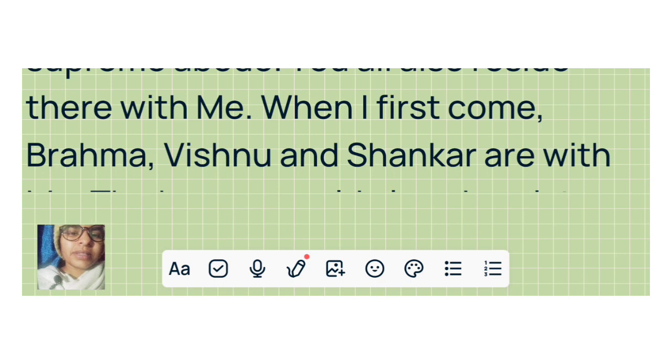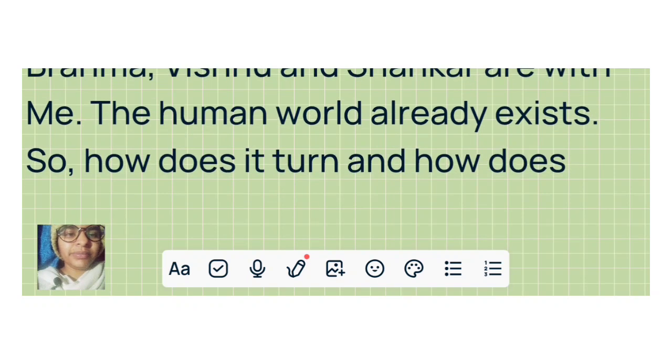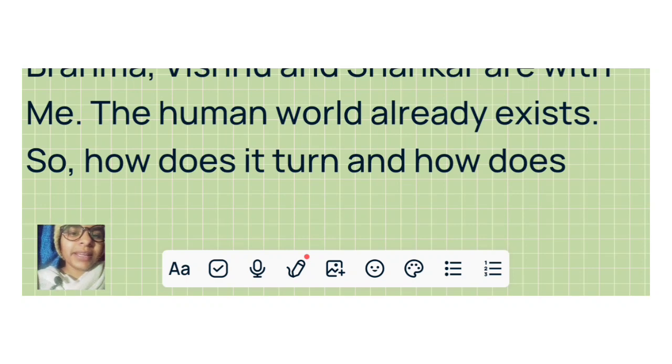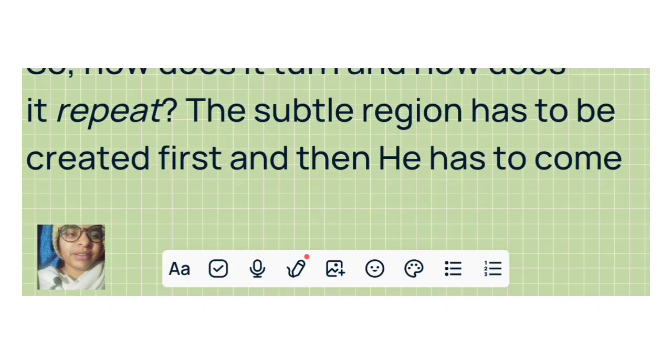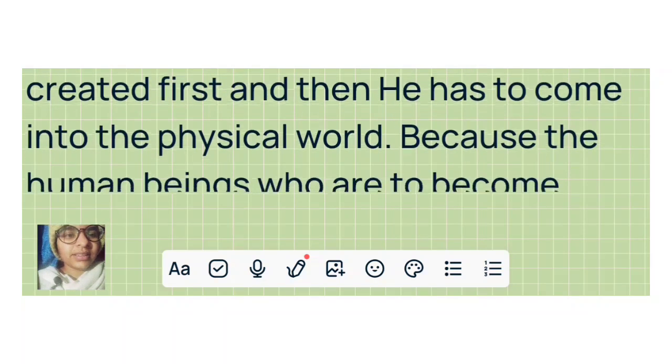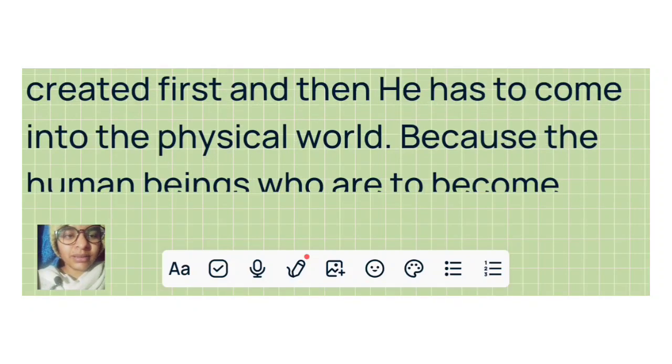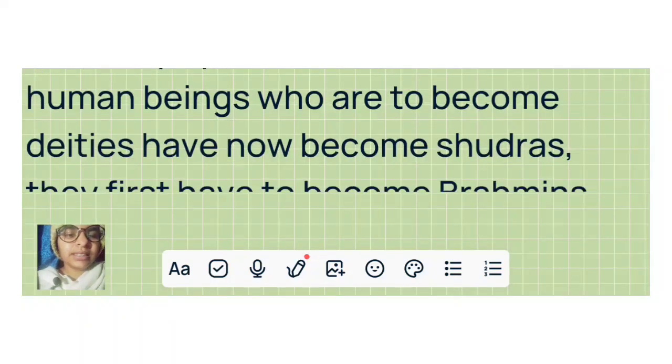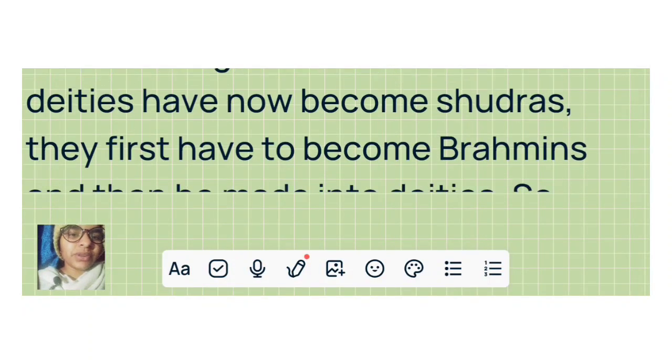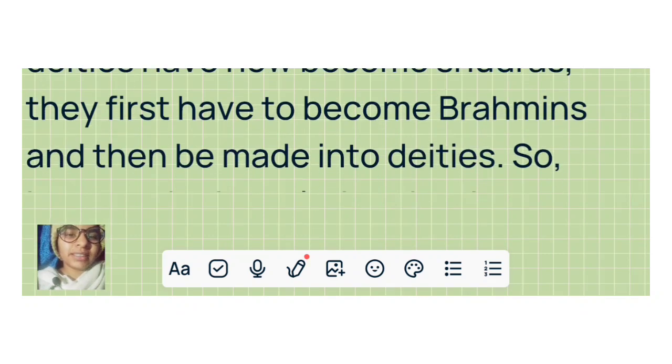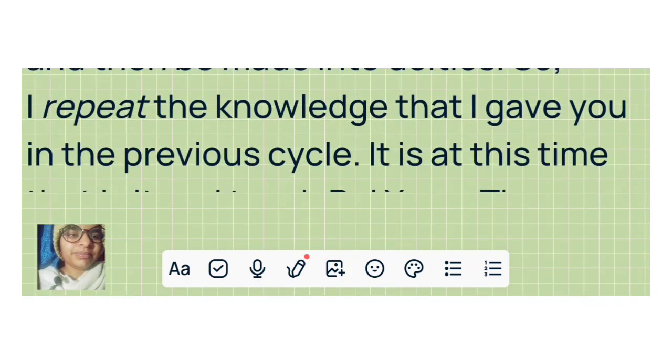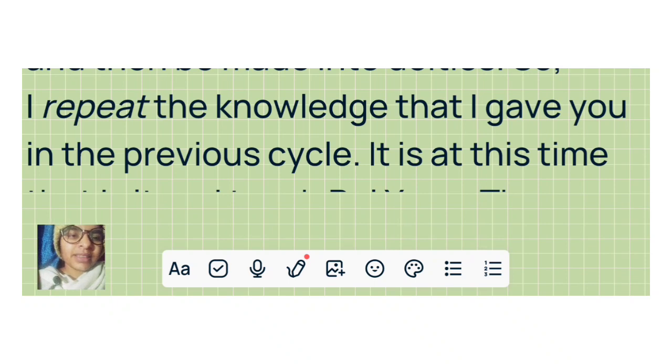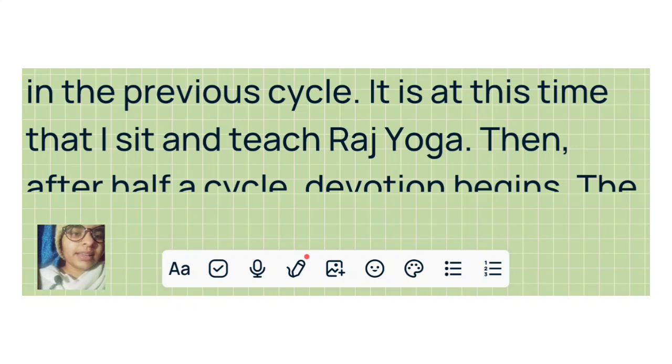When I first come, Brahma, Vishnu and Sankar are with me. The human world already exists. So how does it turn and how does it repeat? The subtle region has to be created first, and then he has to come into the physical world. Because the human beings who are to become deities have now become shudras. They first have to become Brahmins and then be made into deities. So I repeat the knowledge that I gave you in the previous cycle. It is at this time that I sit and teach Raja Yoga.